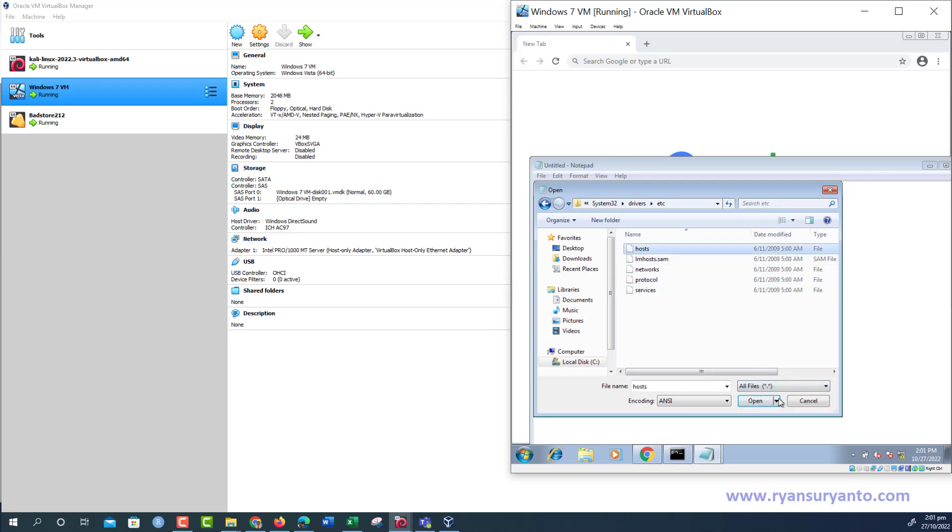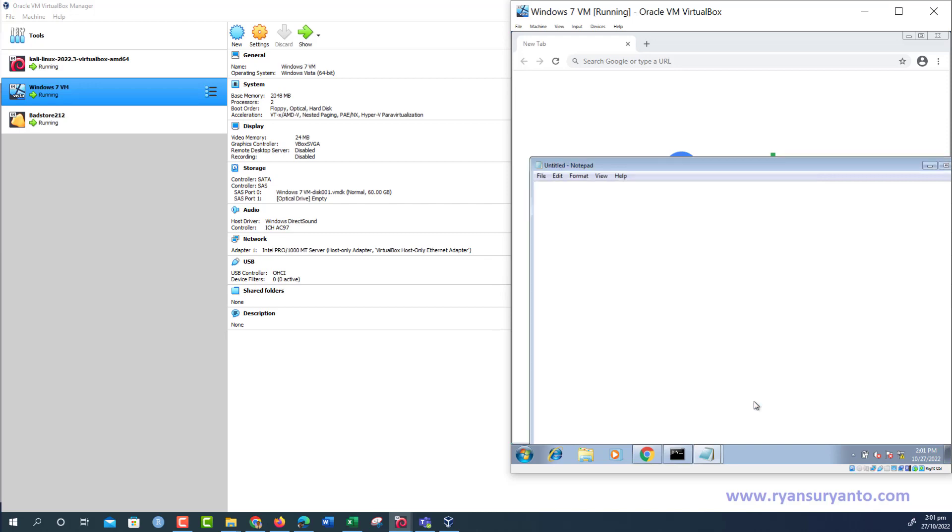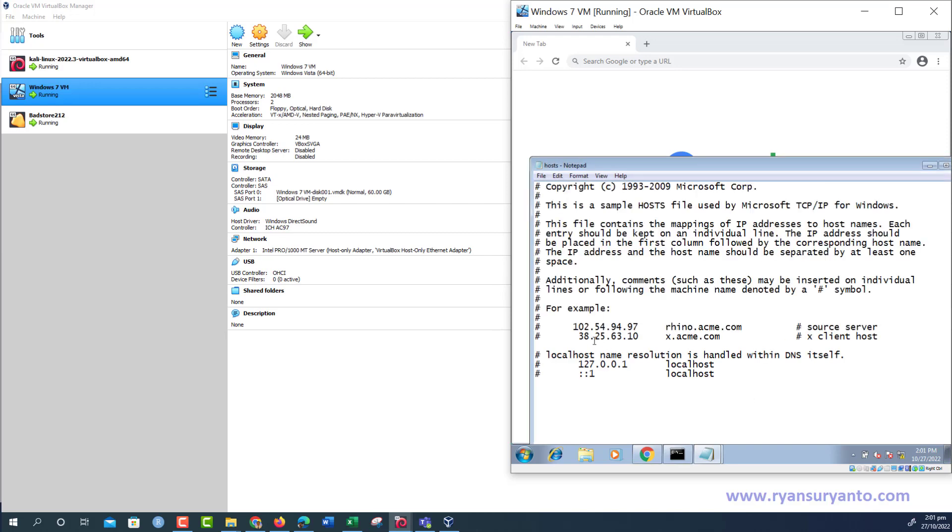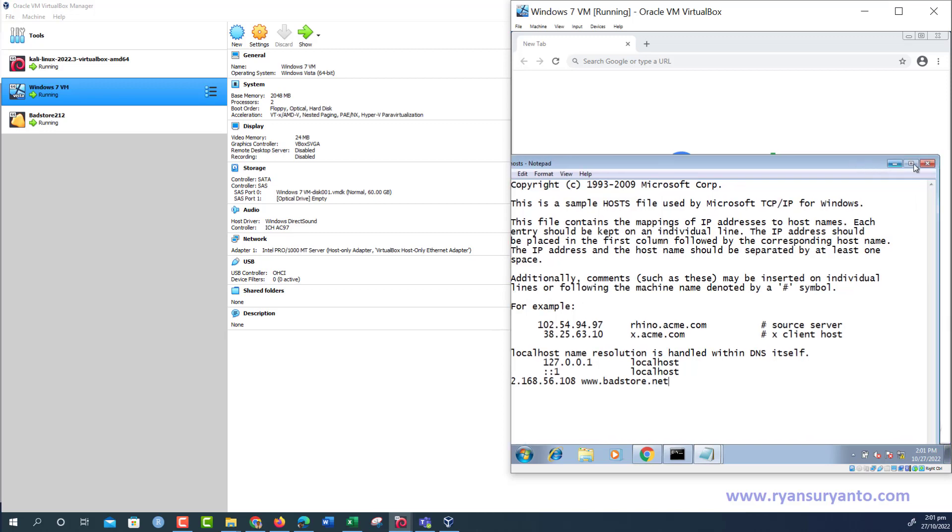After that, file open, C:\Windows\System32\drivers\etc. Show all files. This is the hosts file. Then we add the entry here: 192.168.56.108 www.petstore.net. Then save this file.